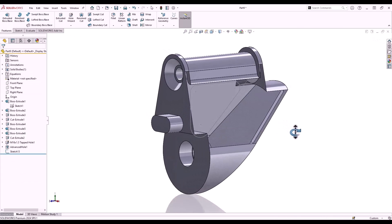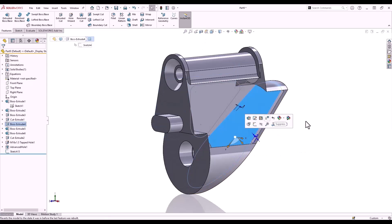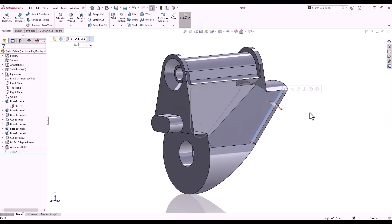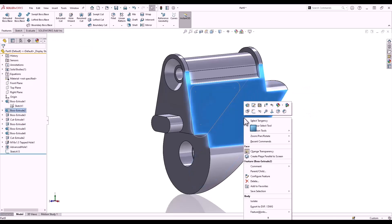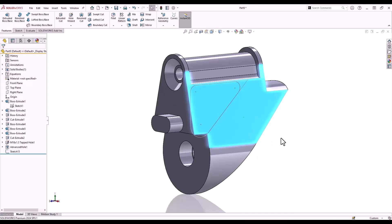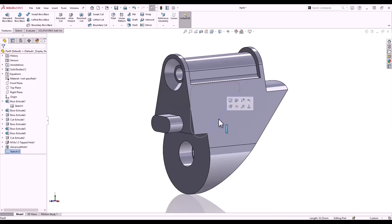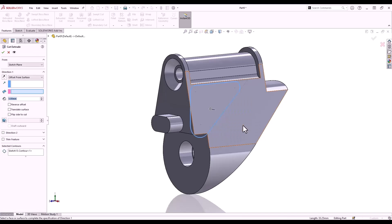Where we've set transparency, it can be very difficult to select the transparent face again. If you need to select the transparent face, just hold the Shift key while selecting — this will allow the transparent face to be selected and we can turn off the transparency.